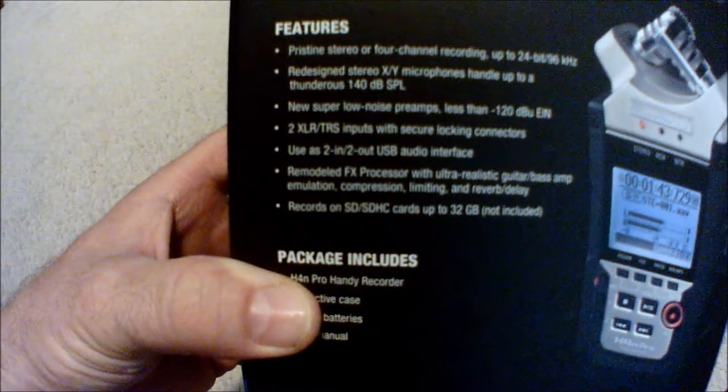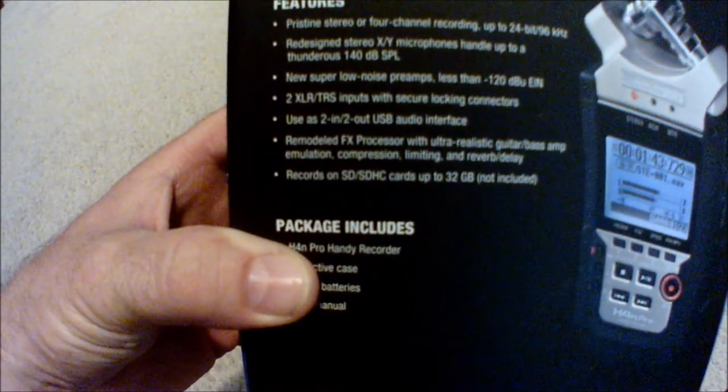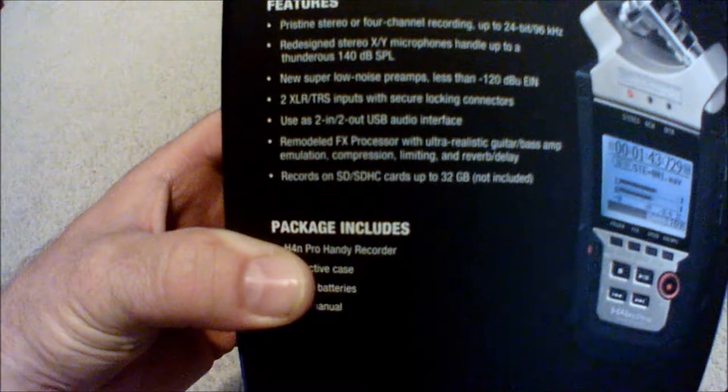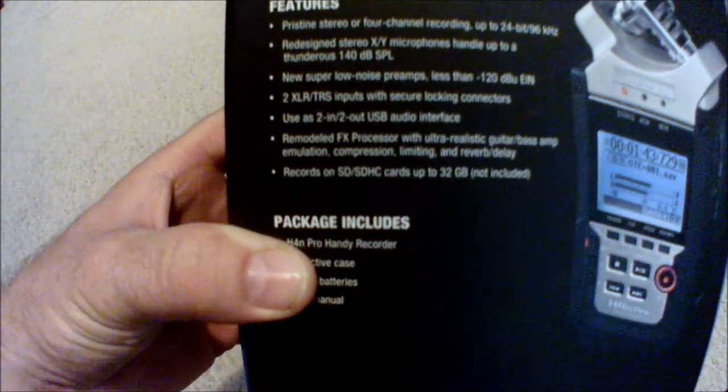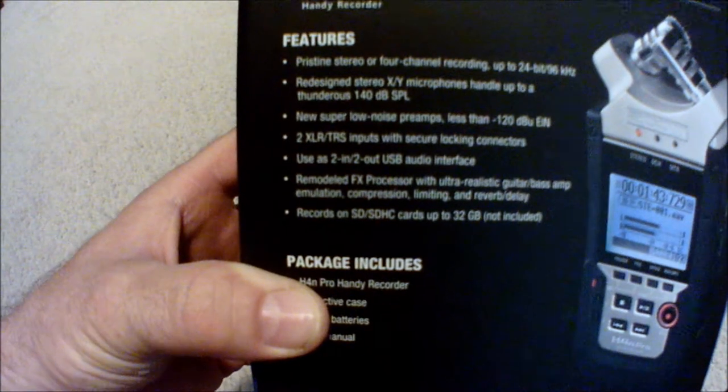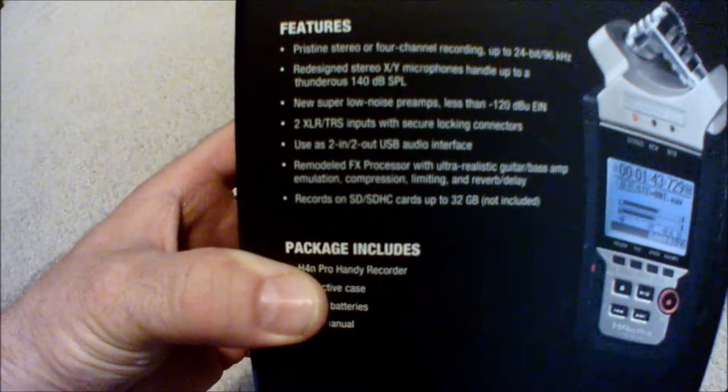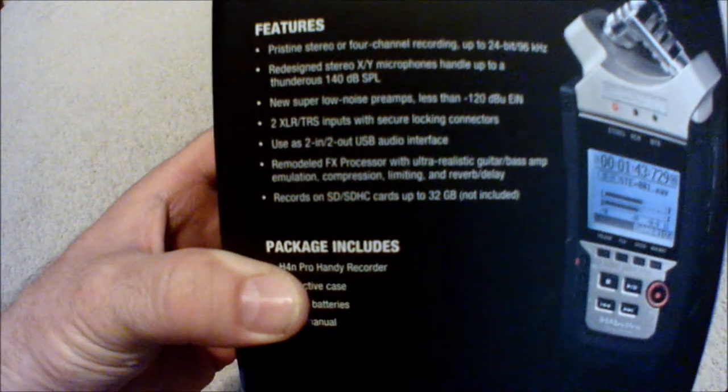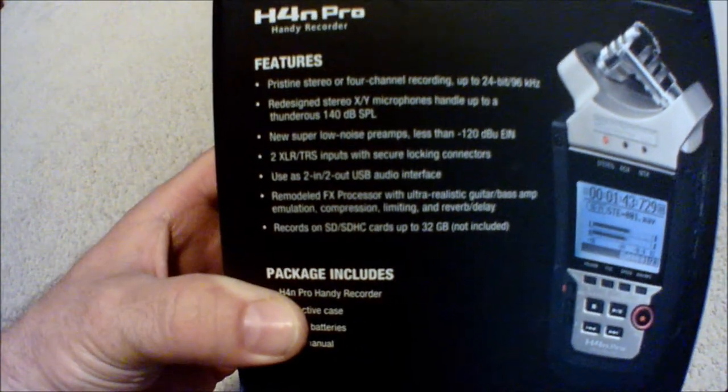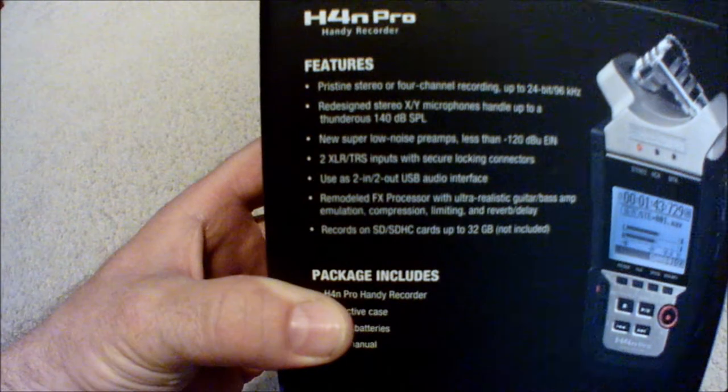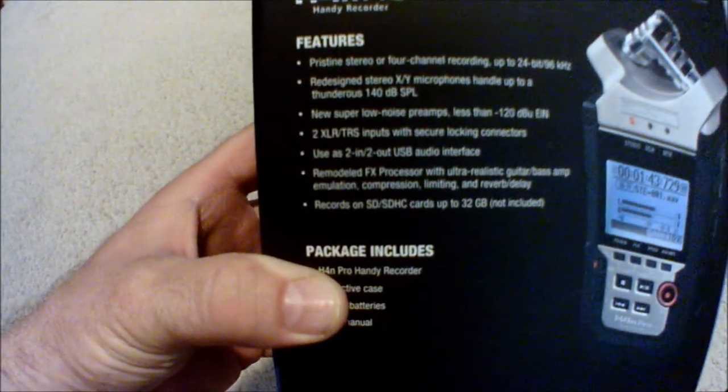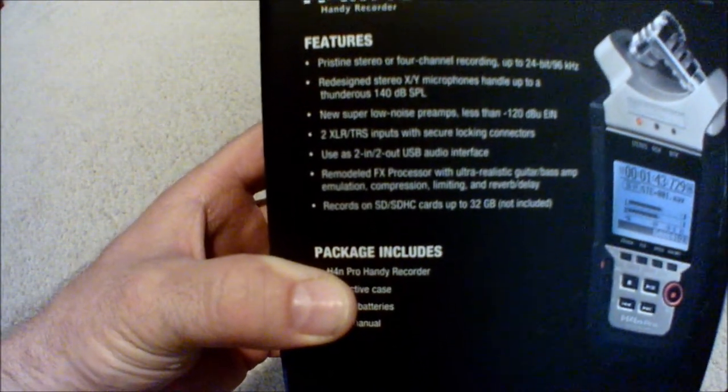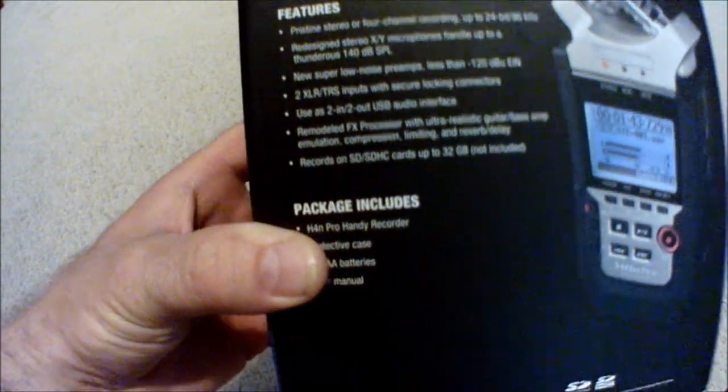Design XY microphones handle up to a thunderous 140 decibels SPL. Four super low noise preamps, less than minus 120 dBu EIN. Two XLR/TRS inputs with secure locking connectors. Used as two-in, two-out USB audio interface.